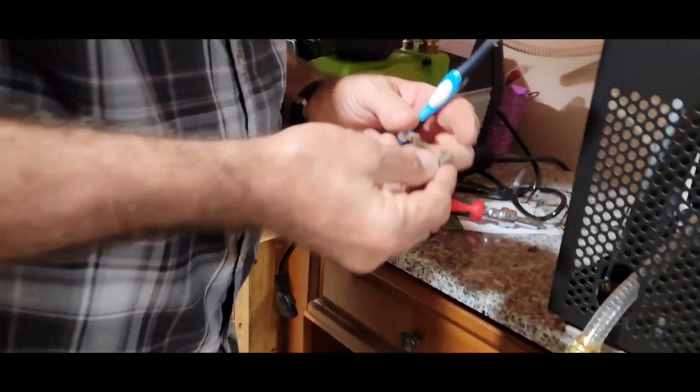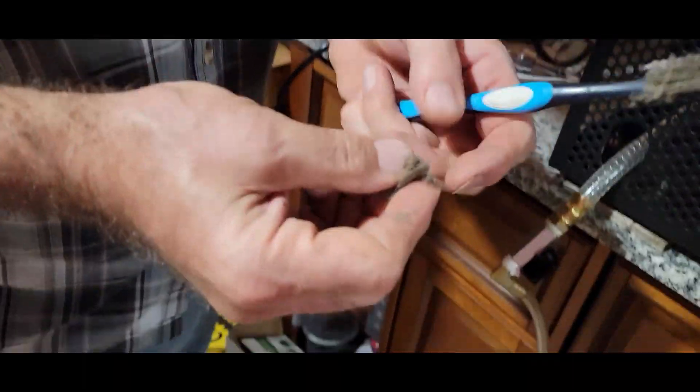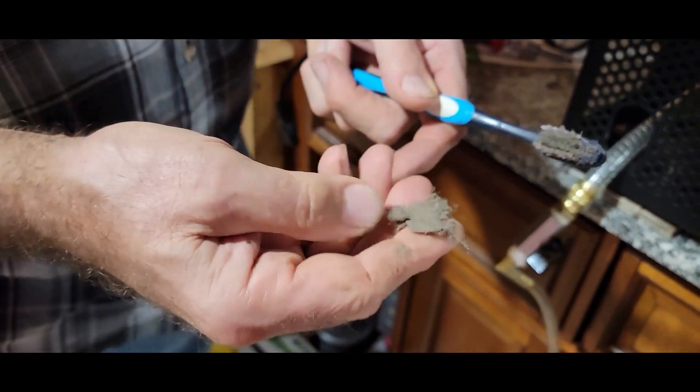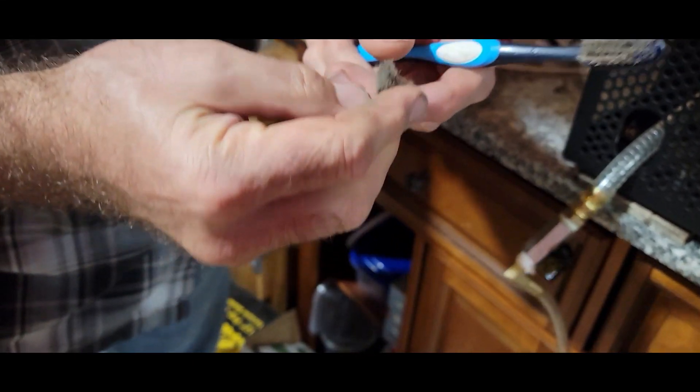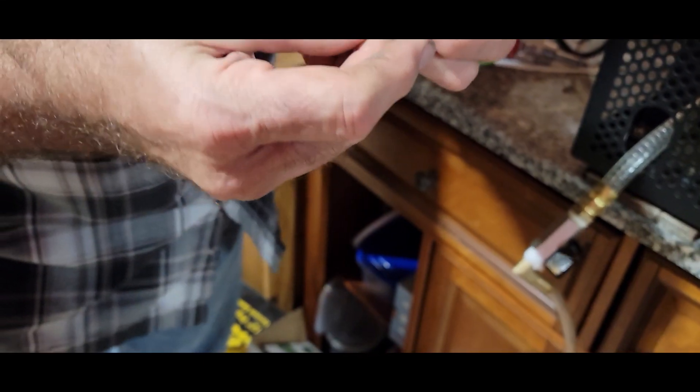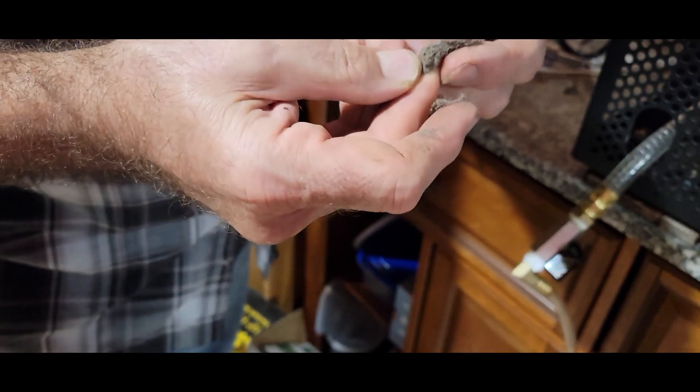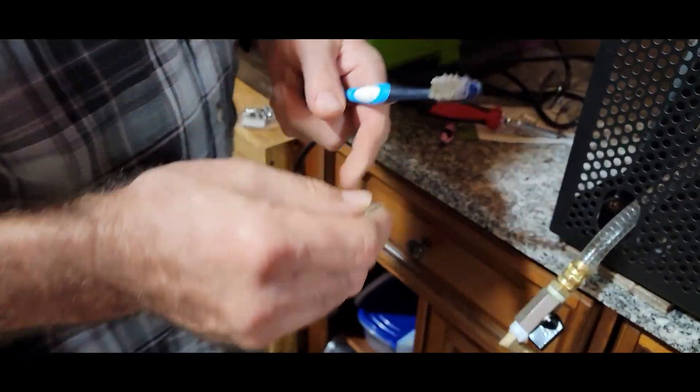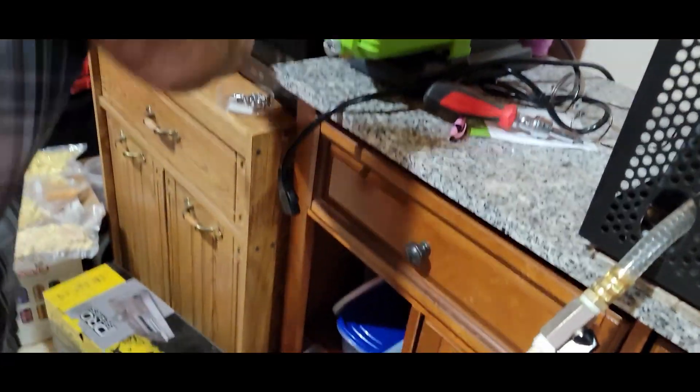All right, that's what I've gotten off of there, caked on there so far. And that's a lot, a lot of hair and dirt and dust.